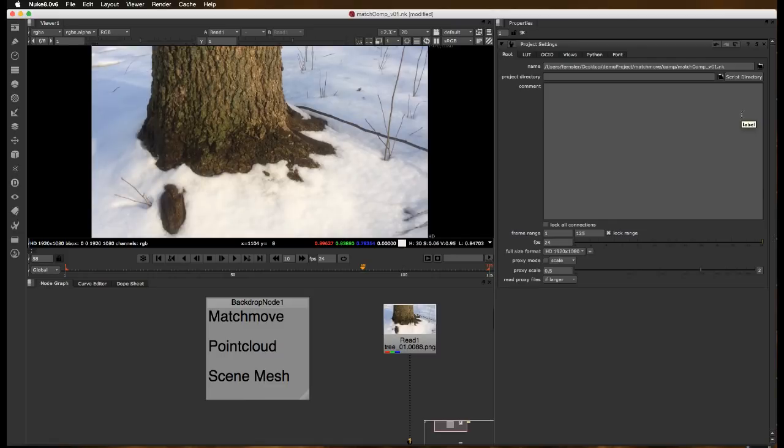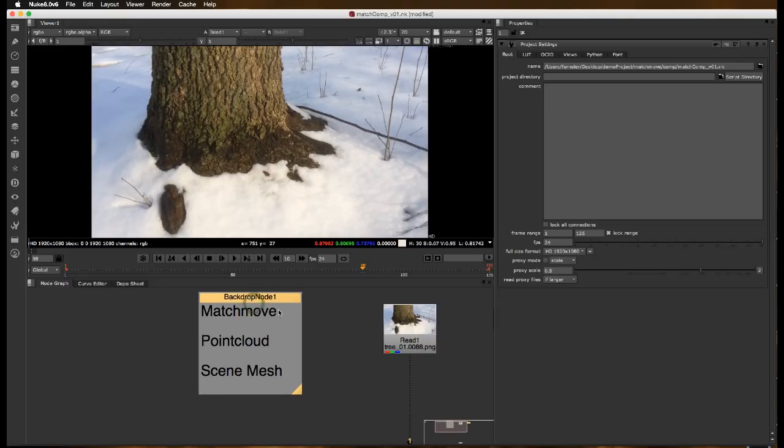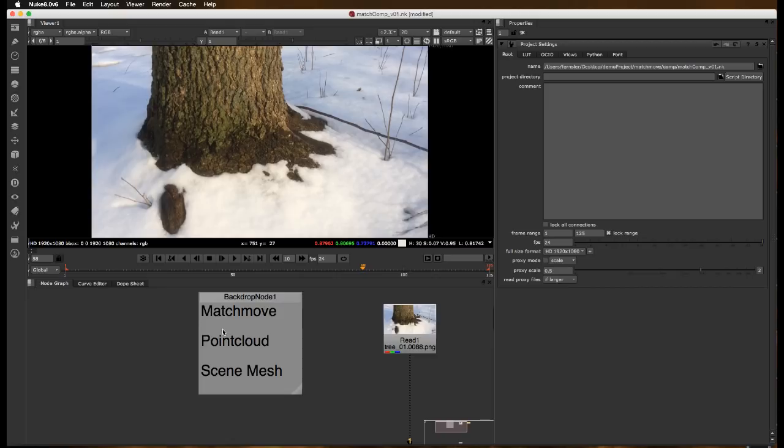In this video we're going to go over creating a match move in Nuke using the camera tracker node. We're going to use that match move to create a point cloud that will accurately represent our scene, a dense point cloud. And then we're going to use that point cloud to create a scene mesh and see what we can do with that.